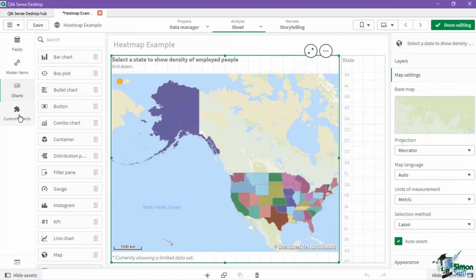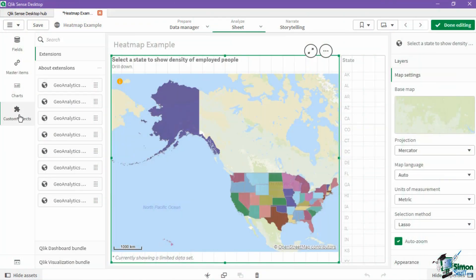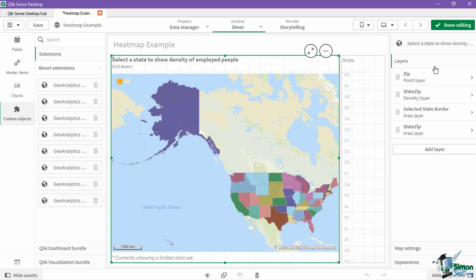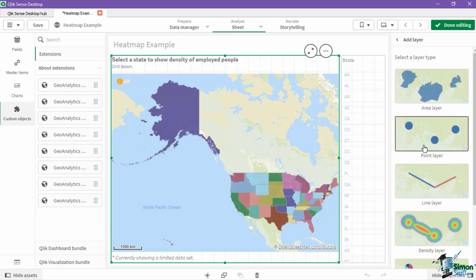Clix Geo Analytics allows you to perform visual mapping, which helps you view and analyze multiple data sets by displaying them on maps in different layers. The layers are overlaid on background maps, and can include area, bubble, chart, geodata, heatmap, and line layers.